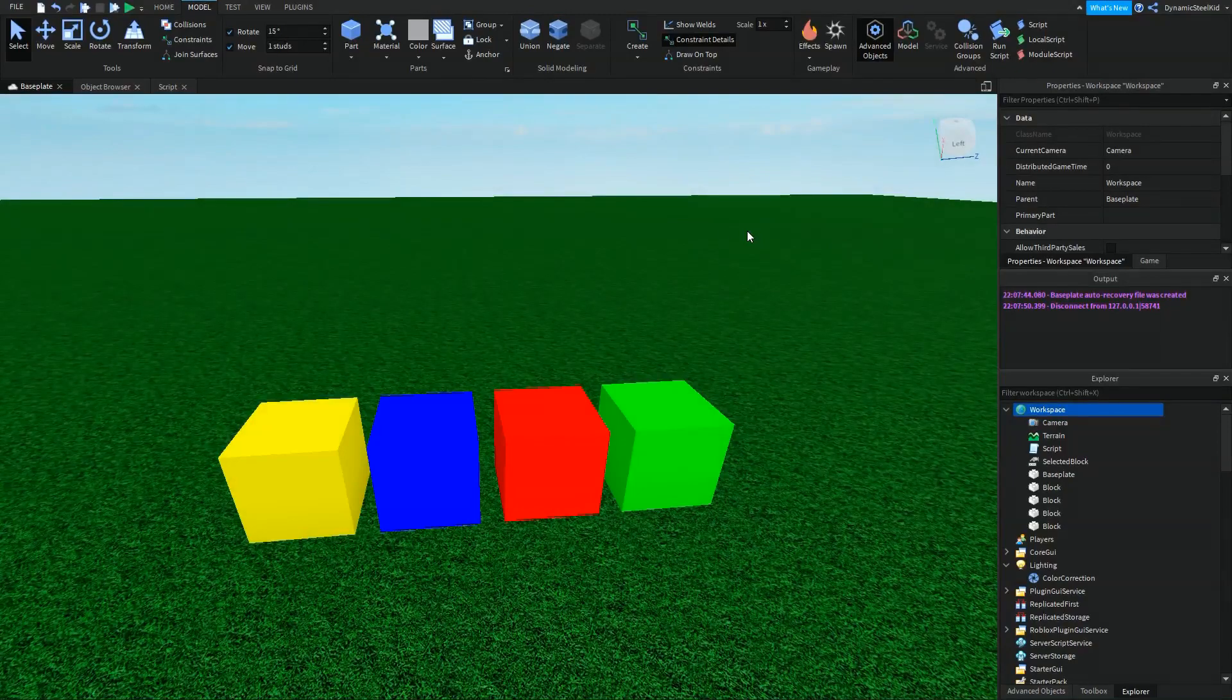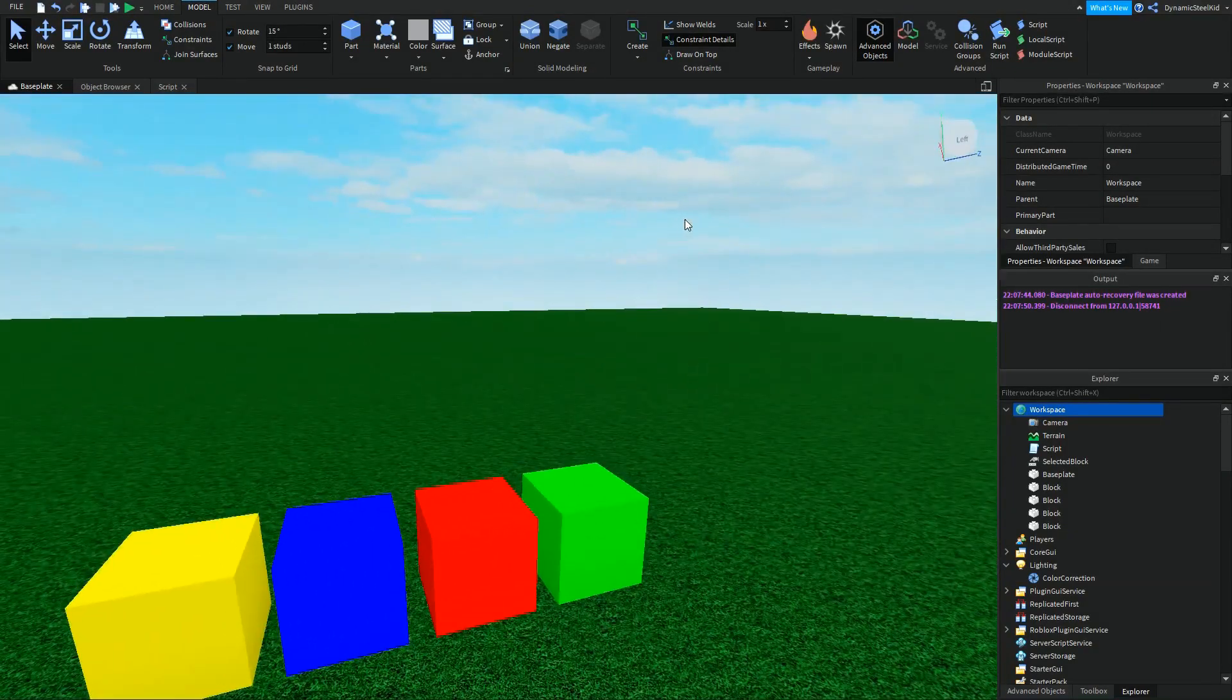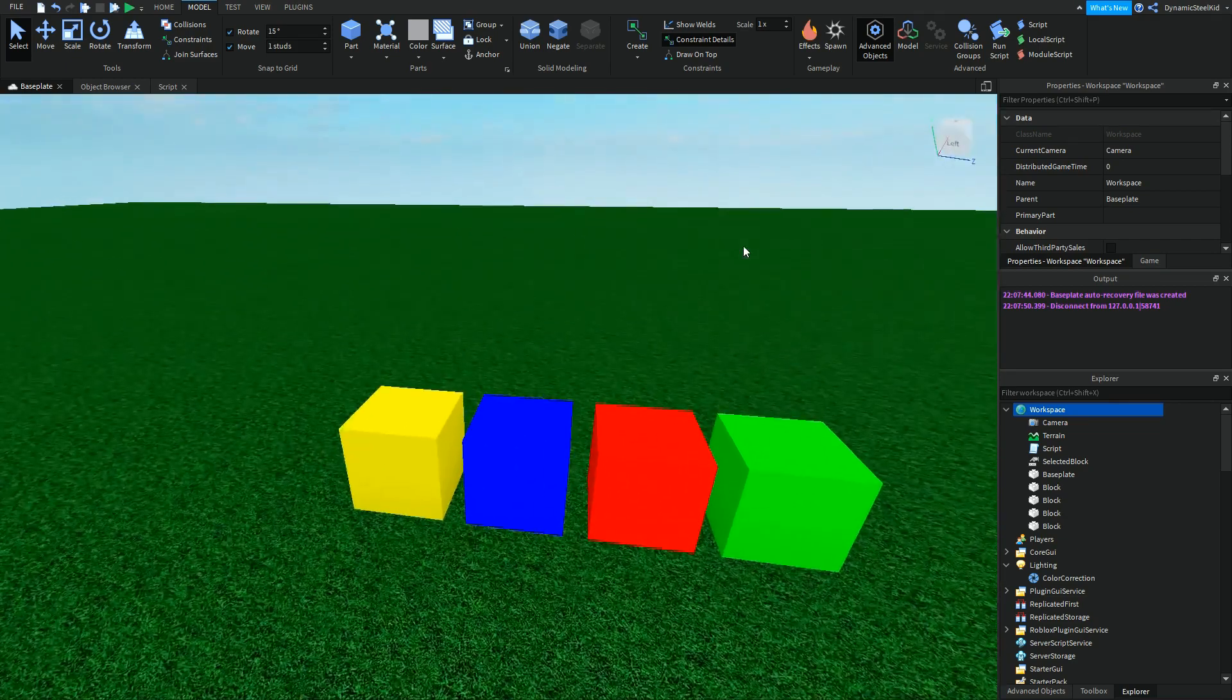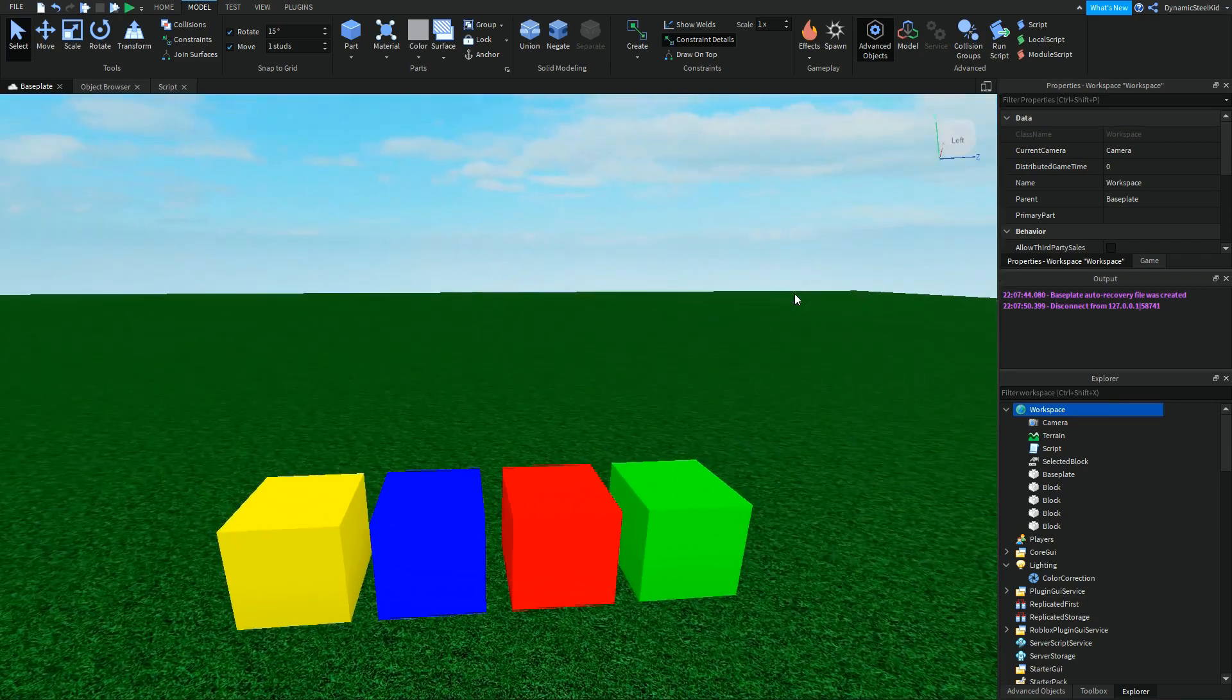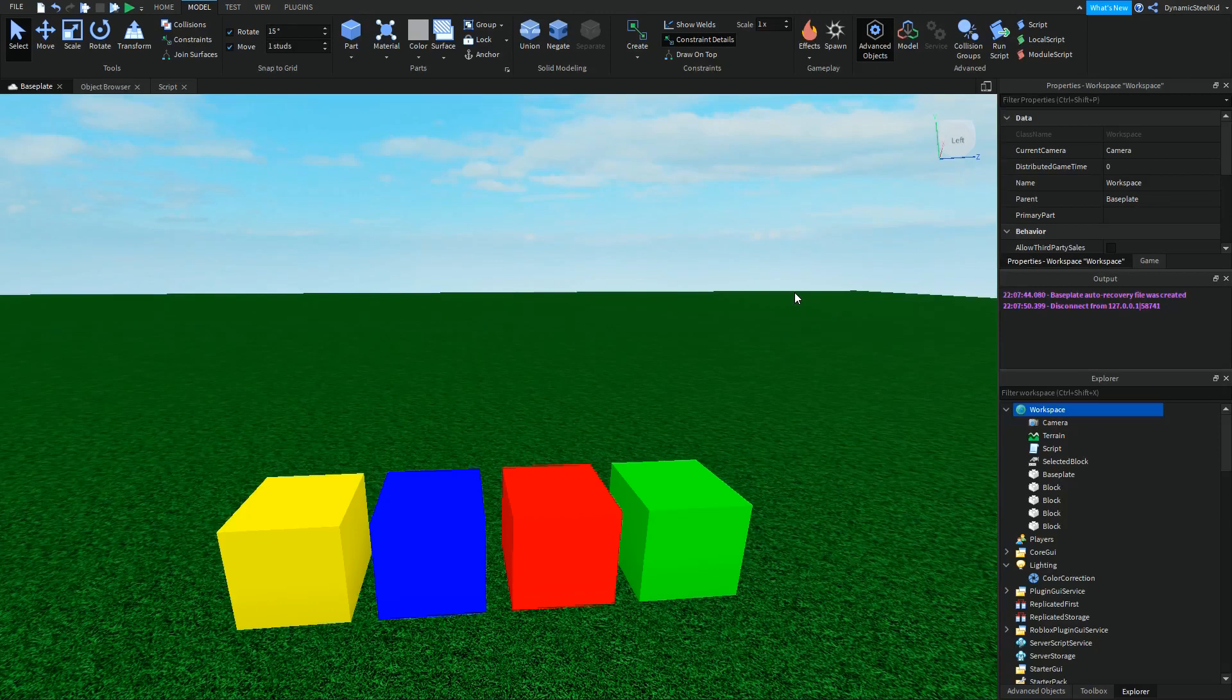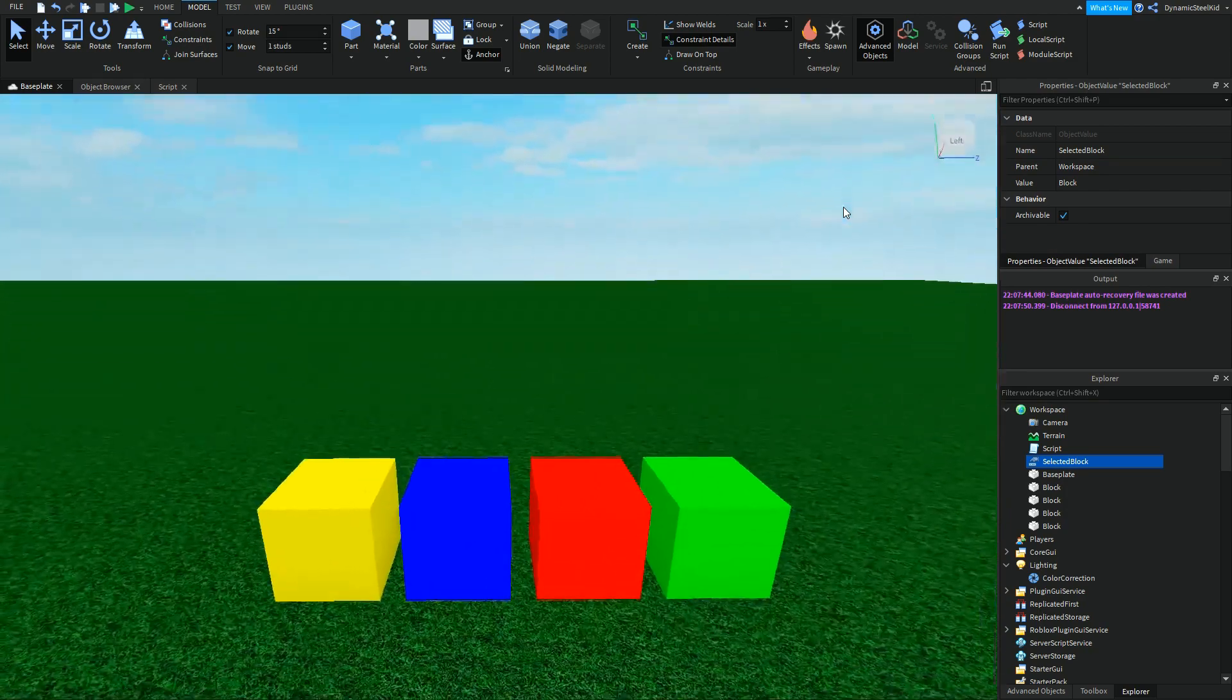Hey guys, this is SteelKidGaming here and today I'm back with another scripting tutorial. Today is going to be a little different because I'm not really going to be talking a lot about scripting. There will of course be scripting, but it's kind of like the local script video where I'm just highlighting one thing.